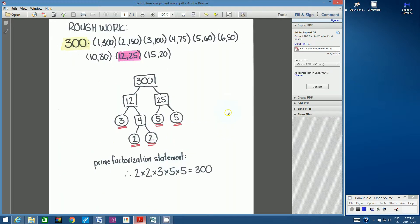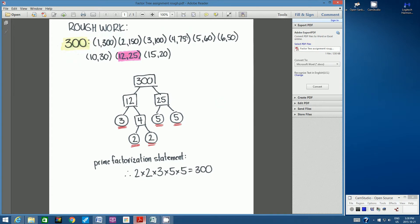I'll show you my rough copy here. So I chose the number 300. As you can see, it is a three-digit number and it has many factors. You see here it has one, two, three, four, five, six, seven, eight, nine factor pairs.